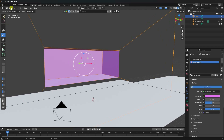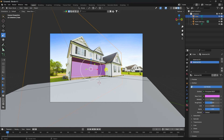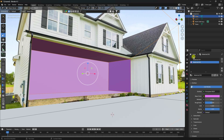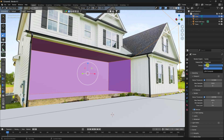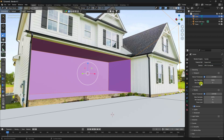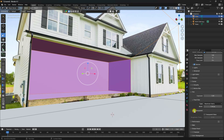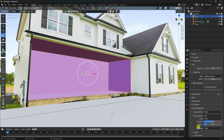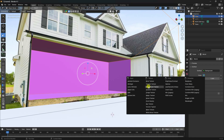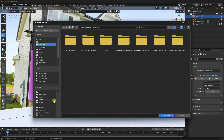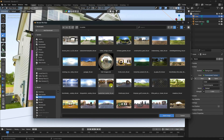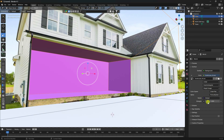Now go to render settings: Cycles render, GPU check, samples 128 is good. Go to Film > Transparent check. Go to Color Management and use Standard. Now I apply HDRI lighting — Environment Texture, open. You can apply any HDRI image depending on your work. Import and increase strength to 1.2.